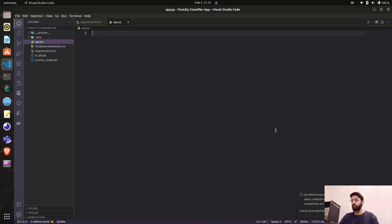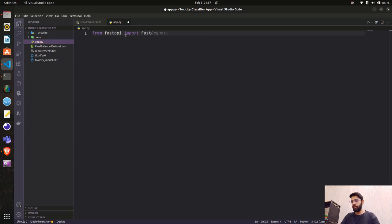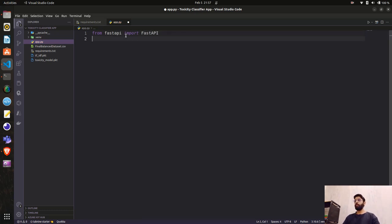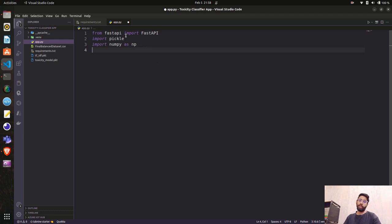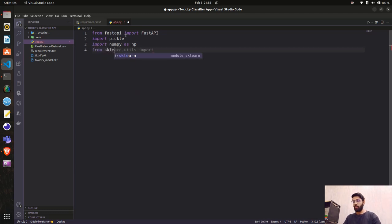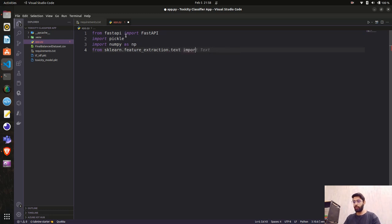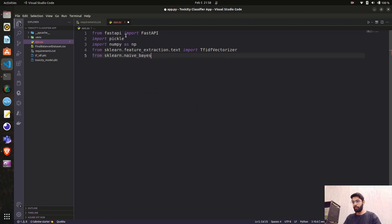We'll use FastAPI, so first: from fastapi import FastAPI. Then import pickle to load the model weights and TF-IDF features. Then import numpy as np, since we need to convert the string input to an array. We also need from sklearn.feature_extraction.text import TfidfVectorizer, and from sklearn.naive_bayes import MultinomialNB.